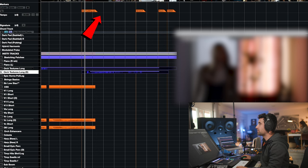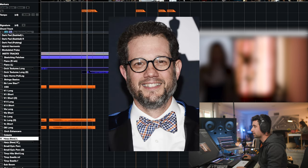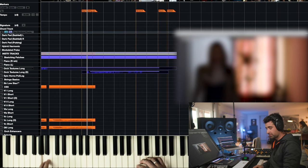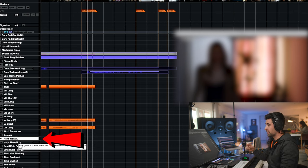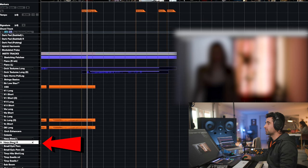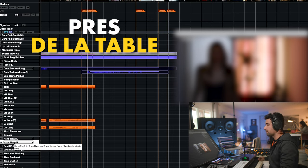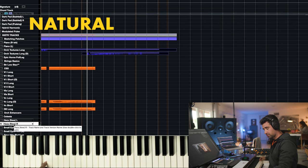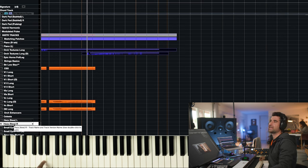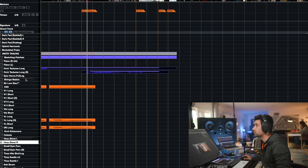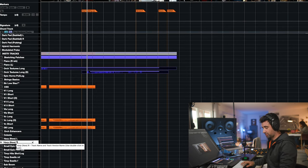We're going to go Michael Giacchino style. We'll make one arp pan to the left and the other to the right. For the second arp, we're going to use 'press de la table' — instead of bowing in the middle, press the bow closer to the wood. This gives a slightly more metallic feel. So the arp on the right will use press de la table. Then we select both of them.